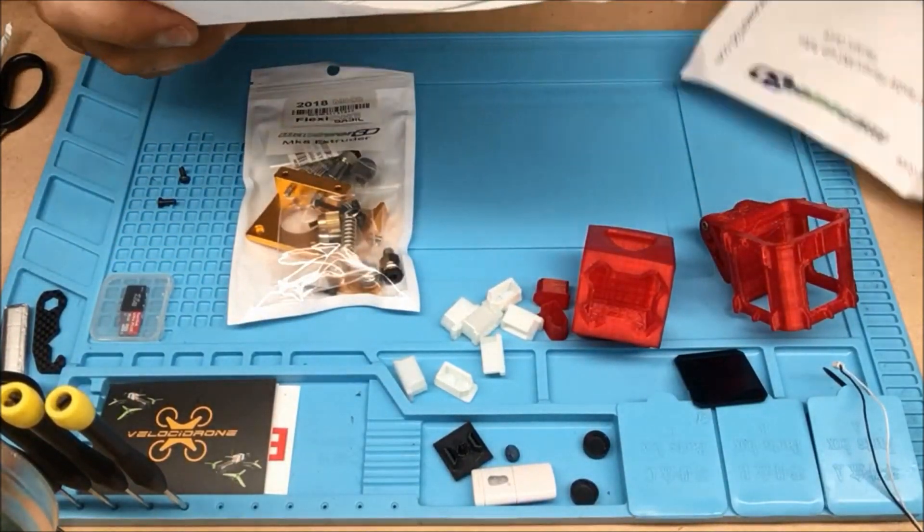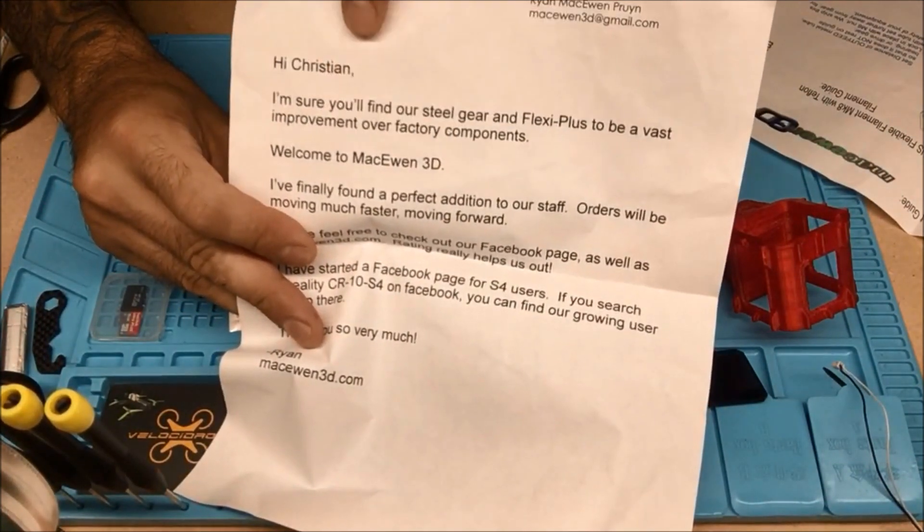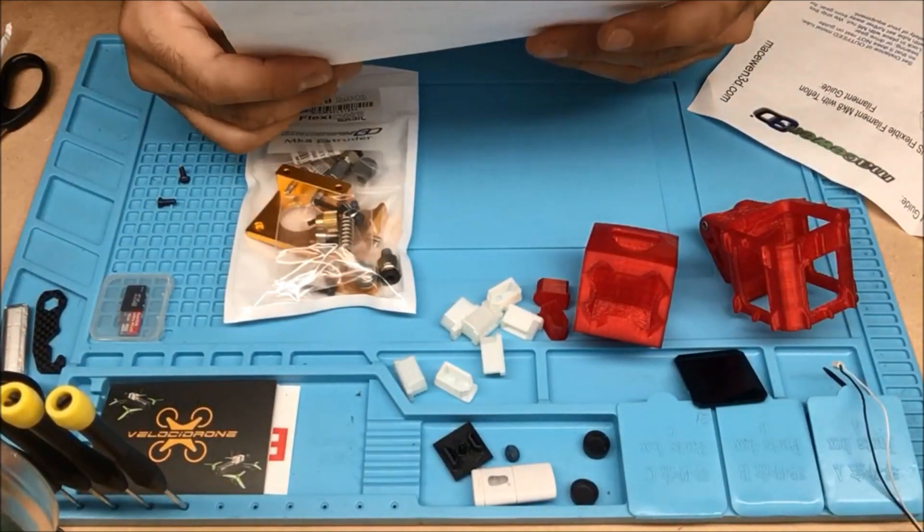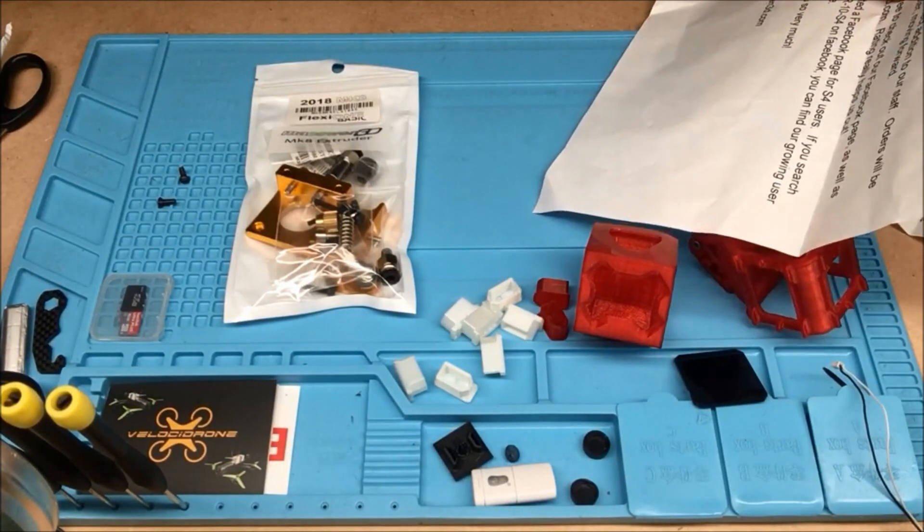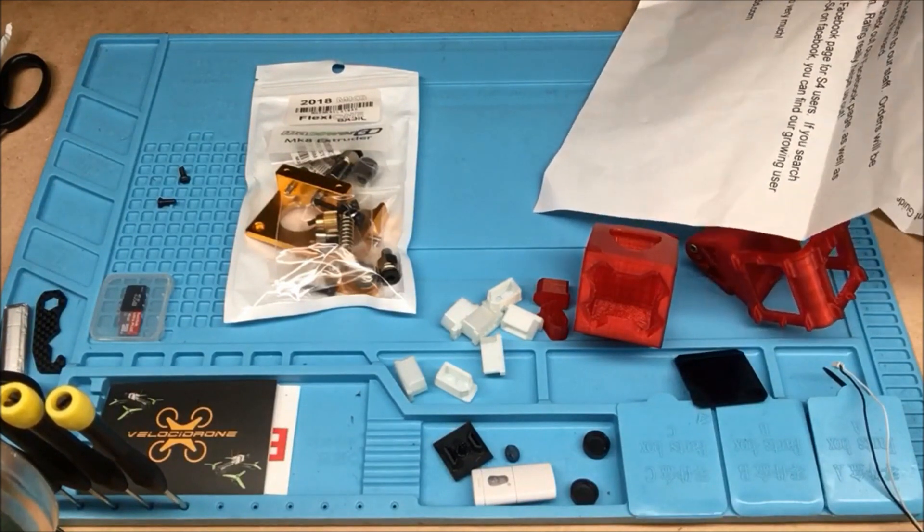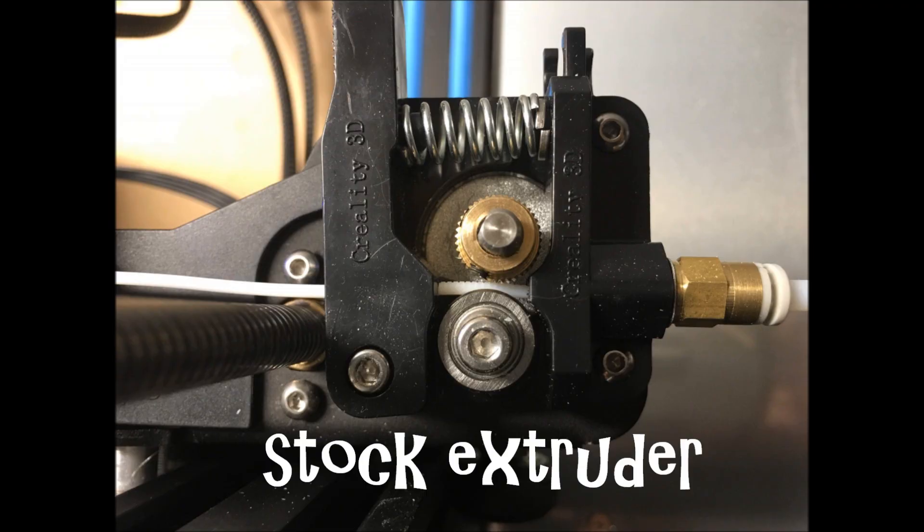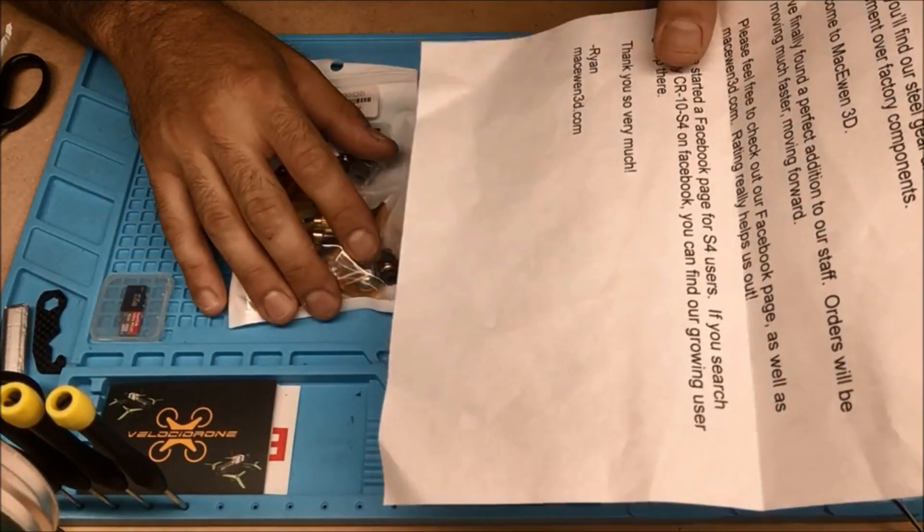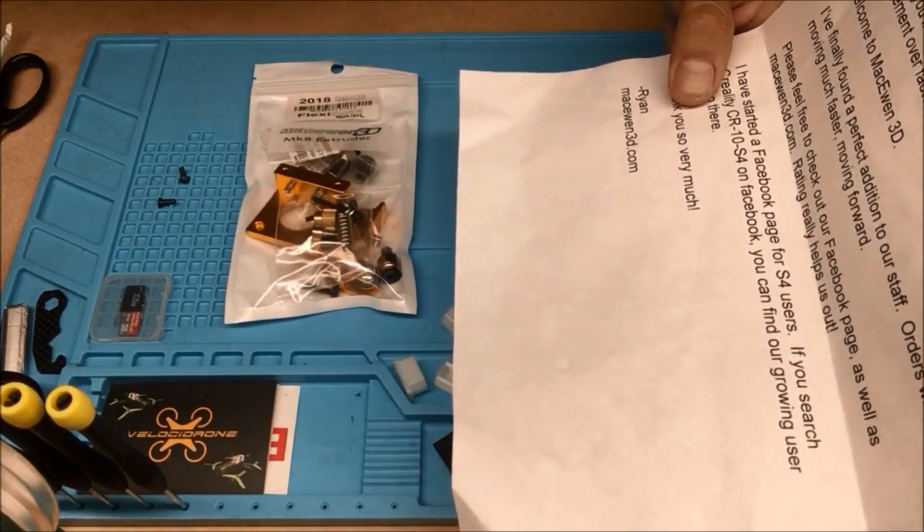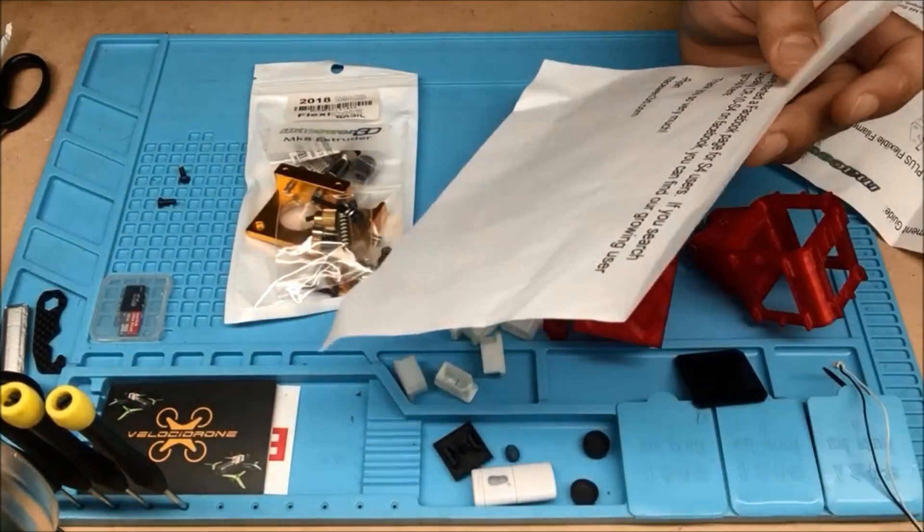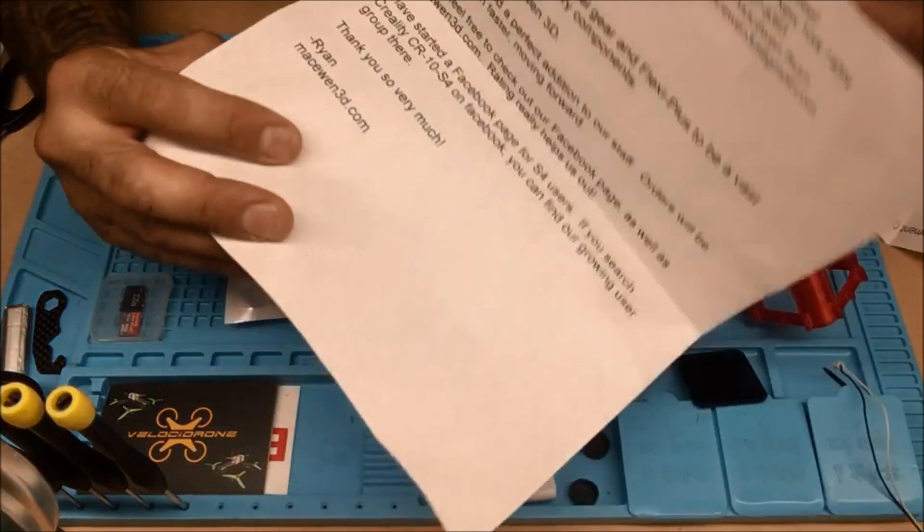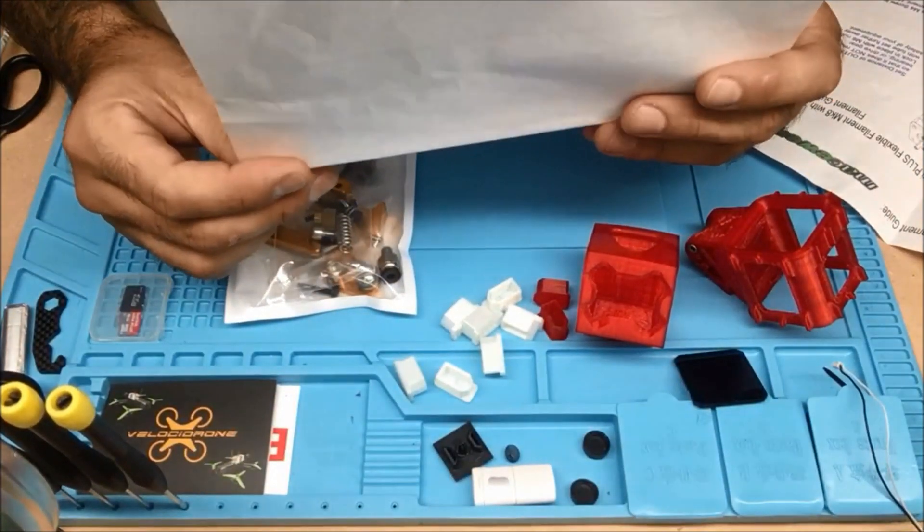Alright. Here they send you your own little personalized note there. Get your name there. That's fancy. I like that. I'm sure you'll find our steel gear in Flexi Plus to be a vast improvement over factory components. See, that's what I'm getting at here. The factory components are all plastic. And the gear was kind of stripping my PLA a little bit. It wasn't pushing it as much as it needed to. Or, maybe the hot end wasn't getting hot enough. I'm not sure. But, anyhow, this is a great upgrade to the original extruder.